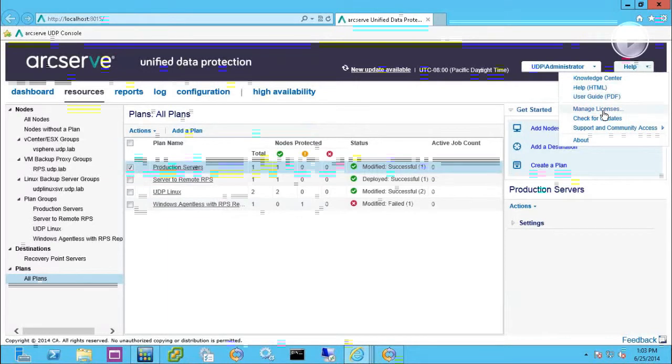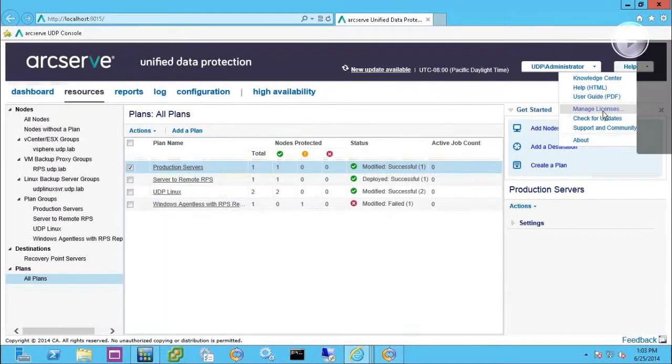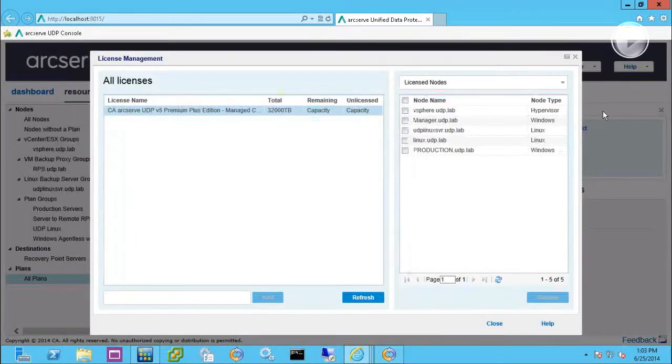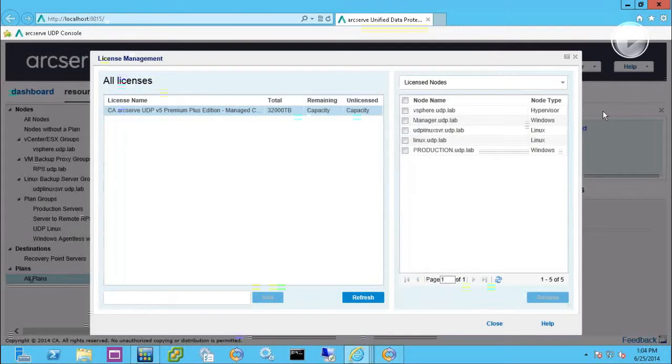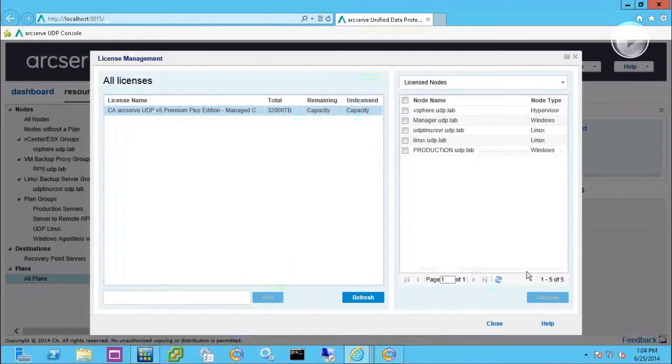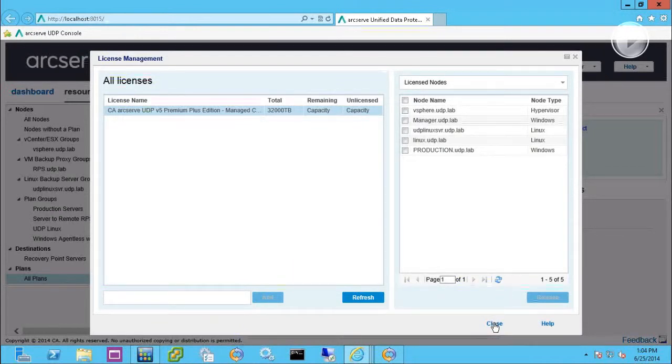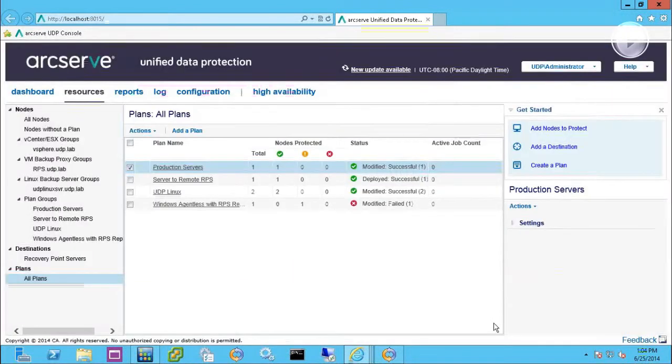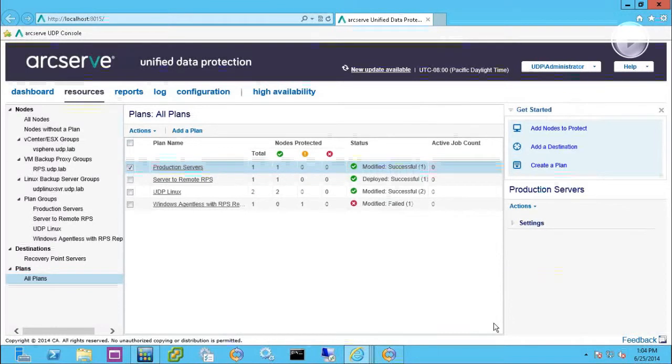And then you can always double-check in the licensing piece here that you can install them at any point. When you first install the product, it will be a 30-day trial. So you may want to do that before the 30 days are up. And that's right in here in this license management component.